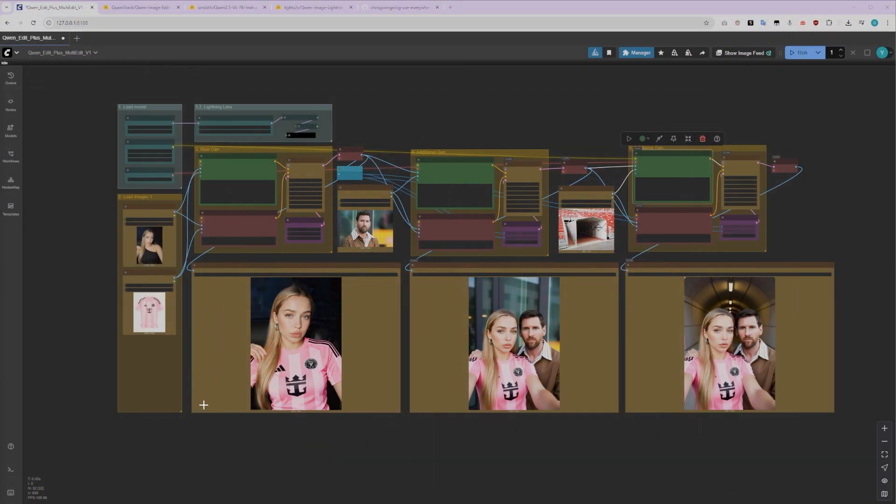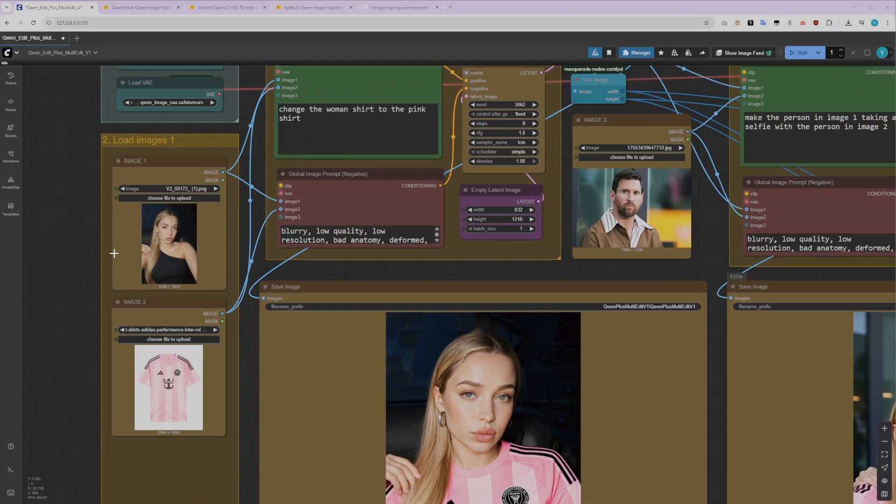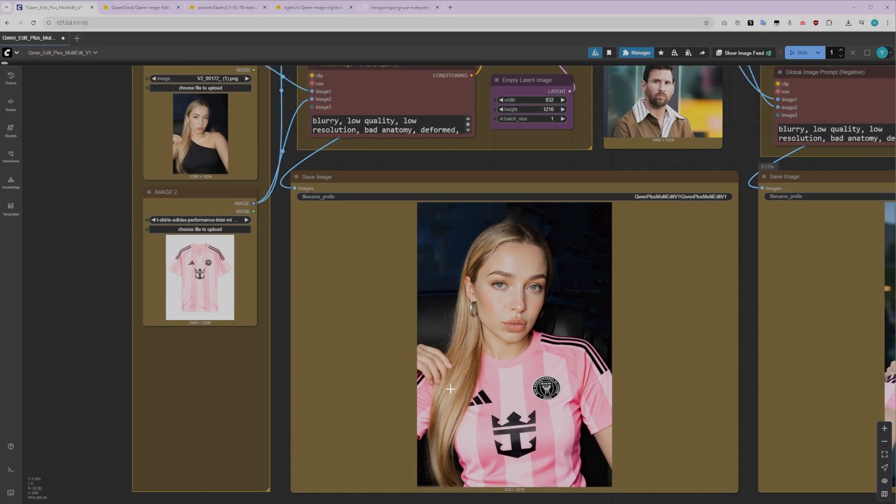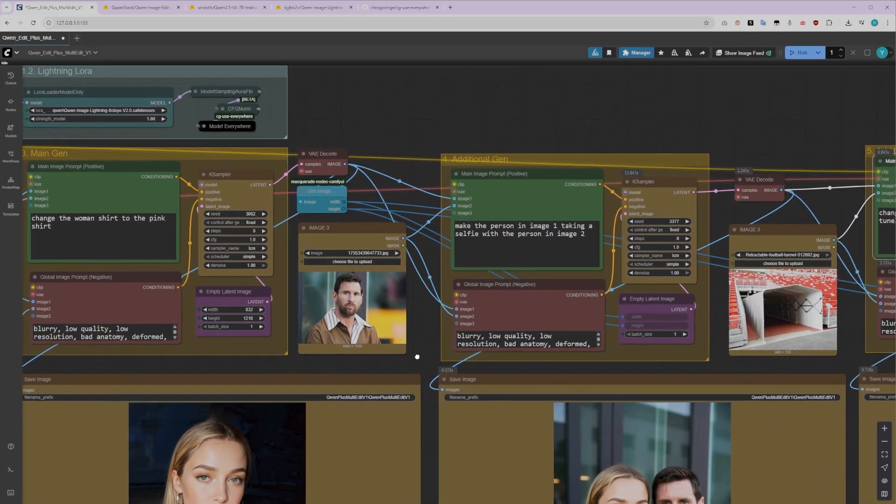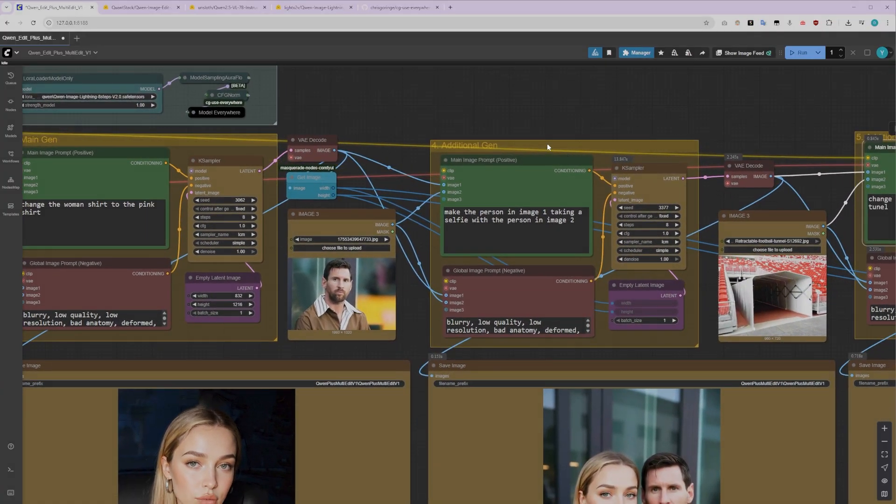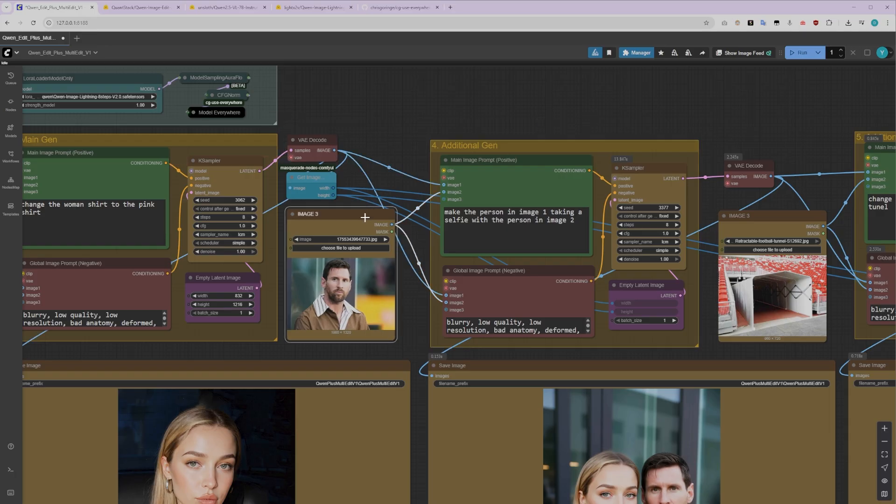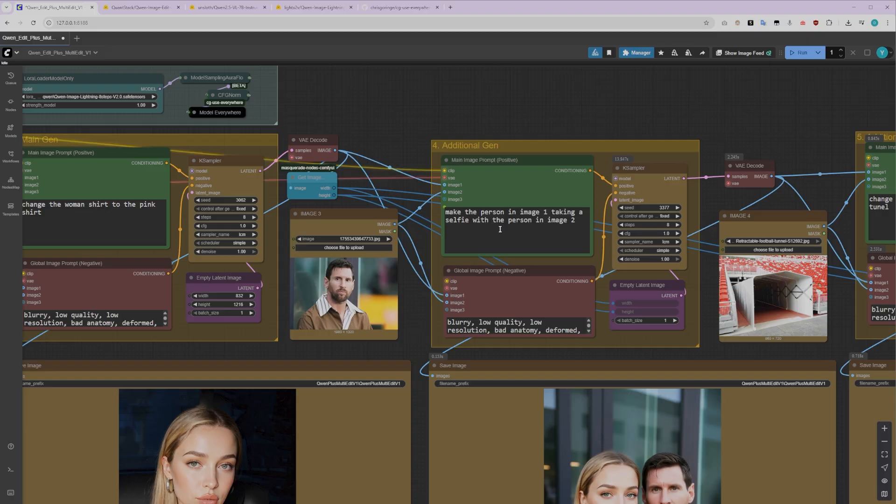Now that we've successfully dressed our AI character in the football jersey, let me show you how to take this further by adding another character and then in a separate pass, changing the background. This is where things get really interesting. For the second generation pass, we're going to use our previously generated image as Image 1. Then we'll load a new image and connect it as Image 2 to the Text Encode Quen Image Edit Plus node.